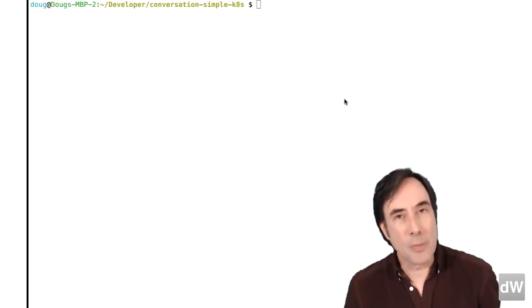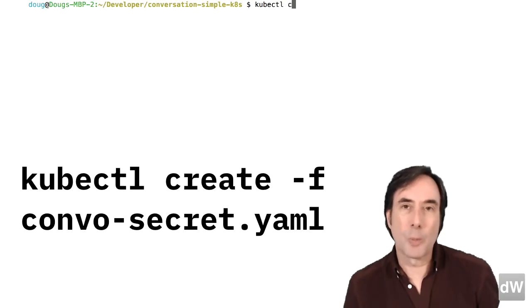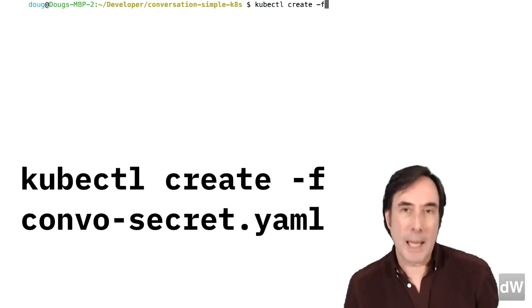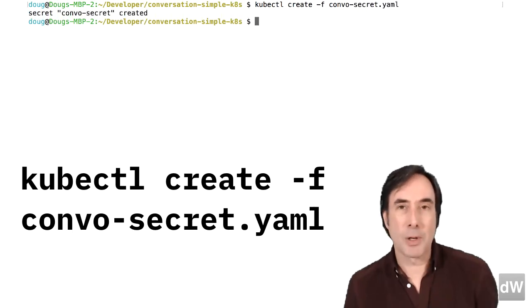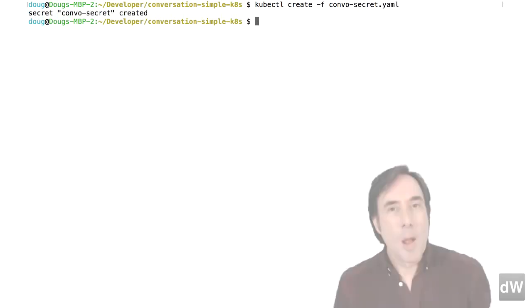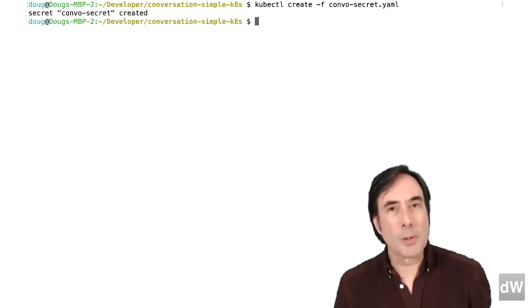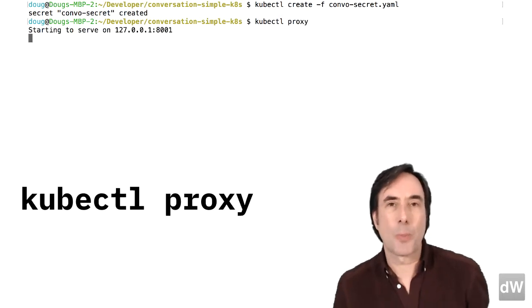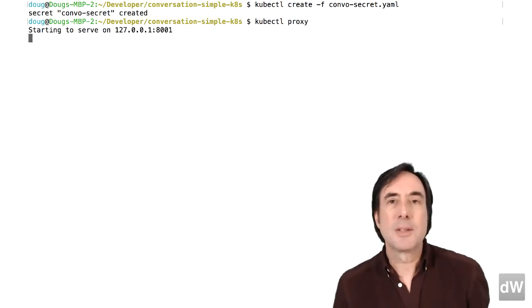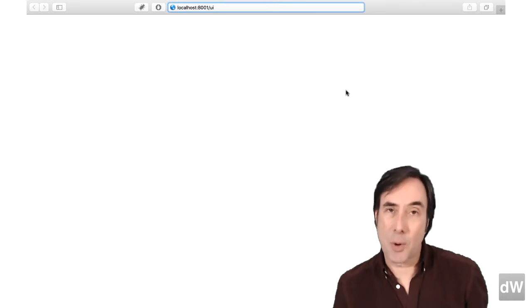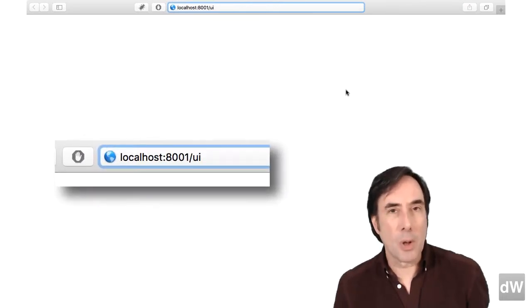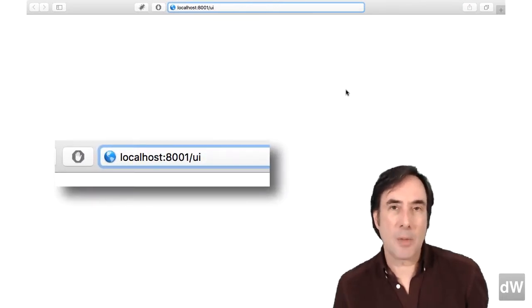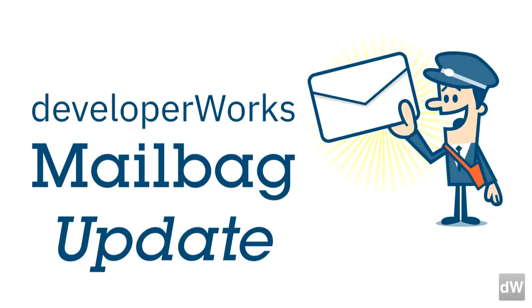To create the secret, type kubectl create dash f convosecret dot yaml. Before we go to the next step, type kubectl proxy to start the Kubernetes console. Go to localhost 8001 slash UI and now a mailbag update.